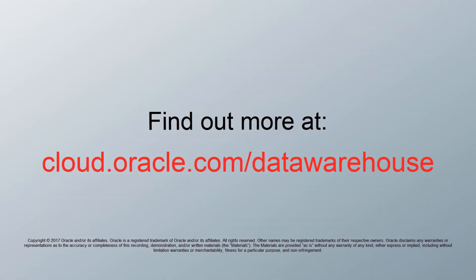Thank you for watching. To learn more, visit us online at cloud.oracle.com/data-warehouse.